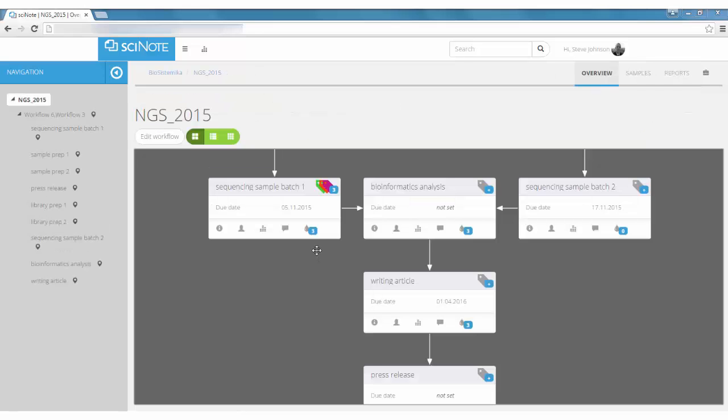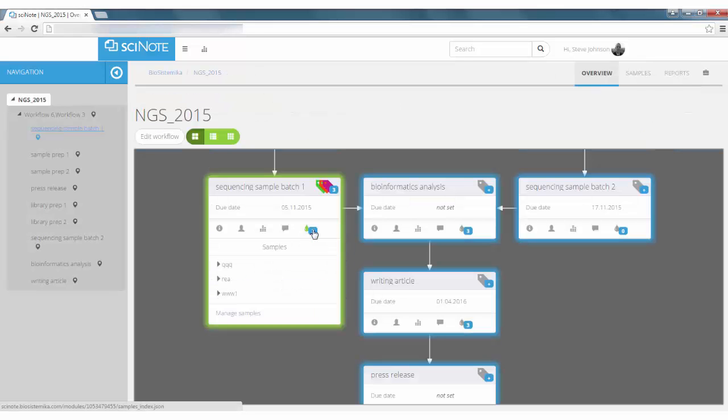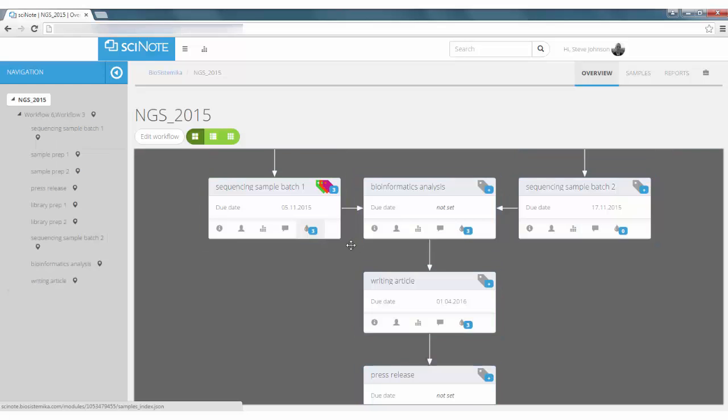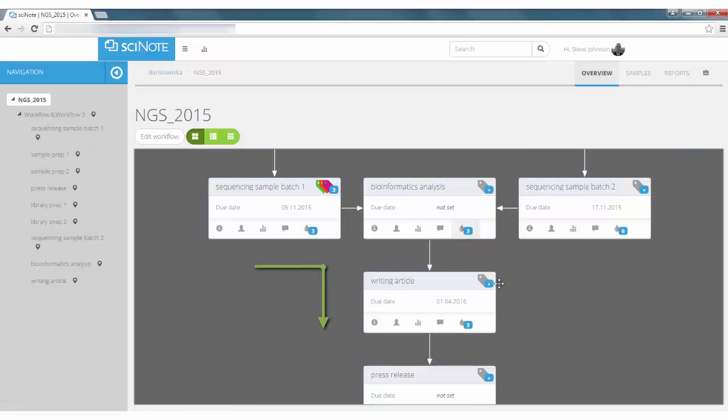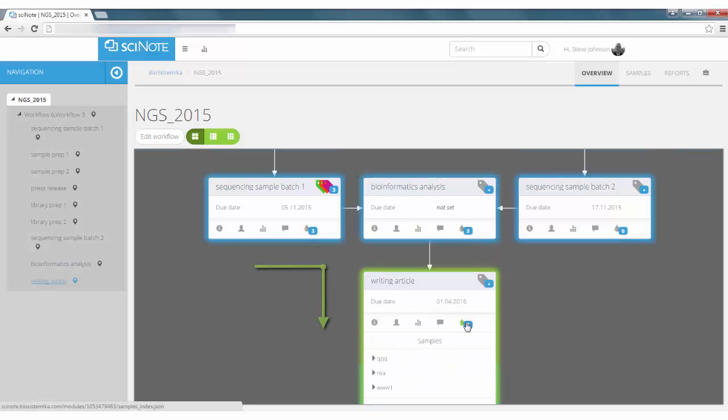If this module is part of a workflow, these samples will be automatically assigned to all modules downstream.